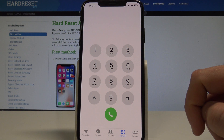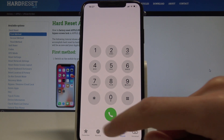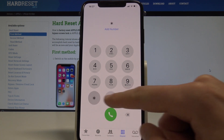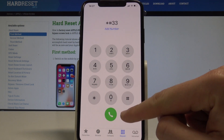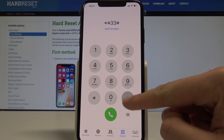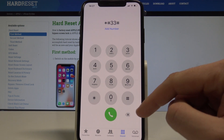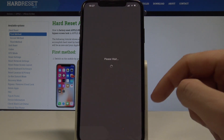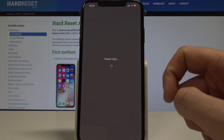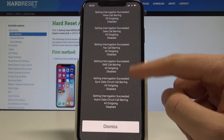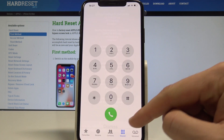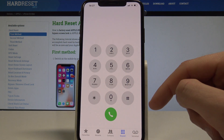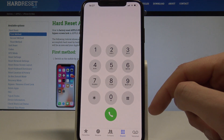To see information about blocked phone calls, use the code asterisk hash 33 hash, then tap the call button. Here you get all the relevant blocked call information. Tap dismiss to close.